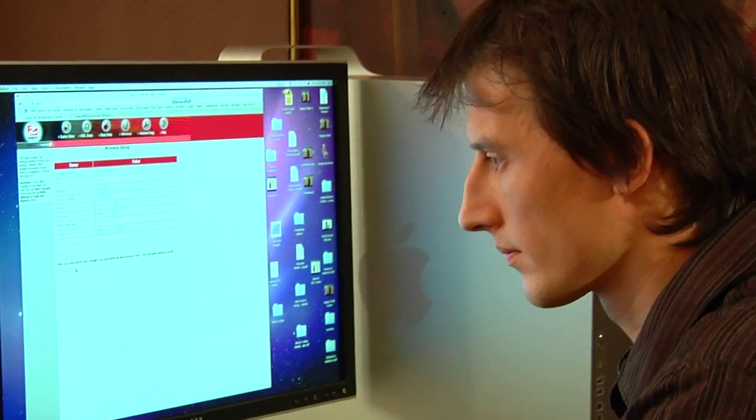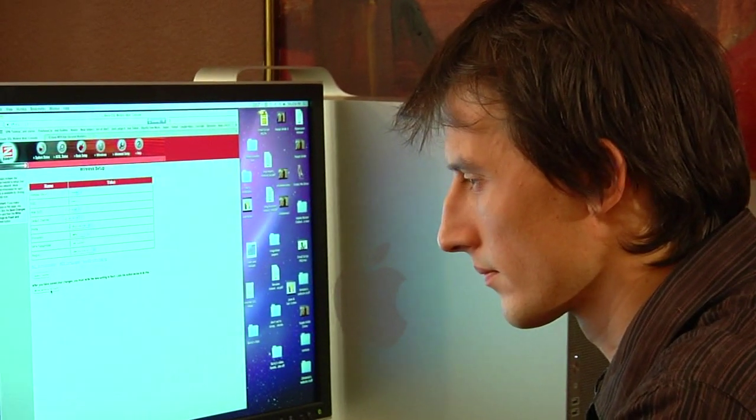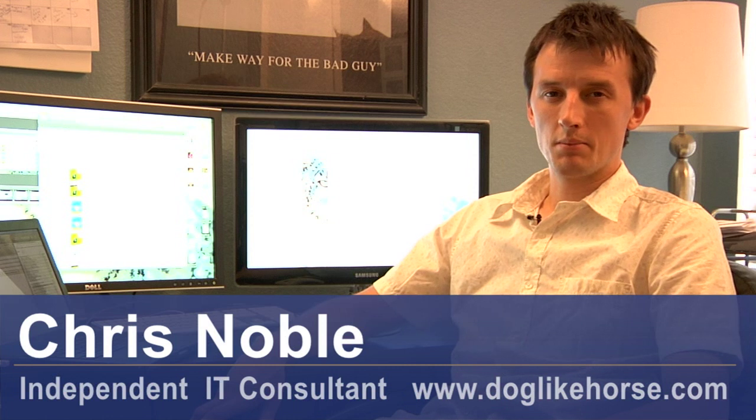Hi, my name's Chris Noble. I'm an independent IT consultant and professional photographer. My website is www.doglikehorse.com. This is a short video on how to back up your computer.